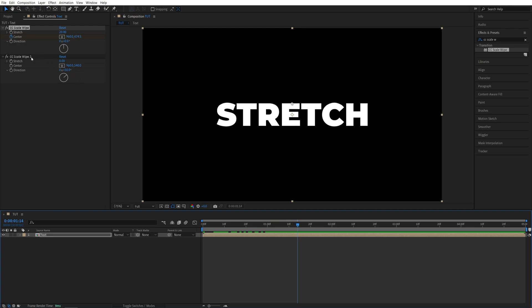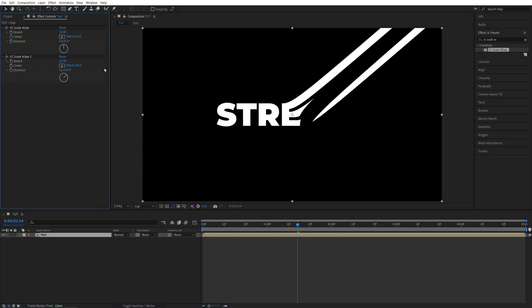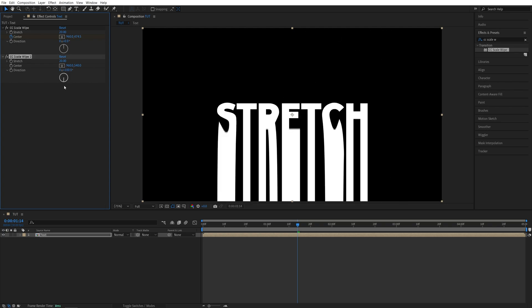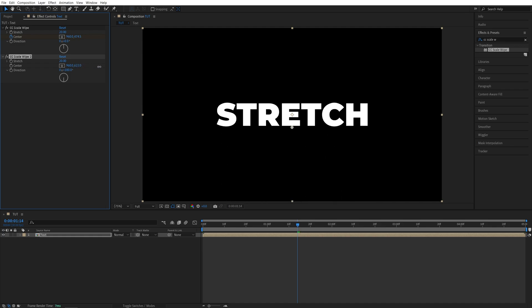And let's create the exact opposite in the second Scale Wipe effect. Again, I'm going to set Stretch to 20 so we have the same amount of stretchiness. And for the second Scale Wipe, I'm going to set Direction to 180 degrees so it is stretching down to this bottom part. Now again, we need to play around with the Y value and place it in such a way that the text is not affected and not distorted. So let's place it somewhere here so it is not distorted at all.